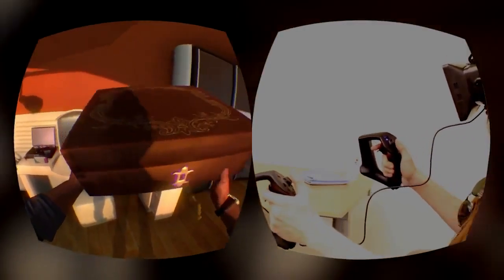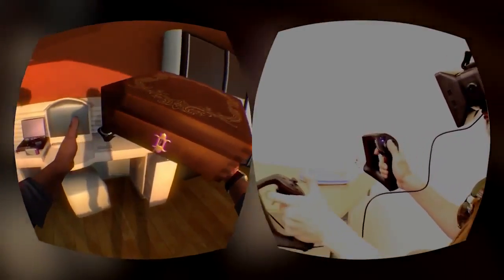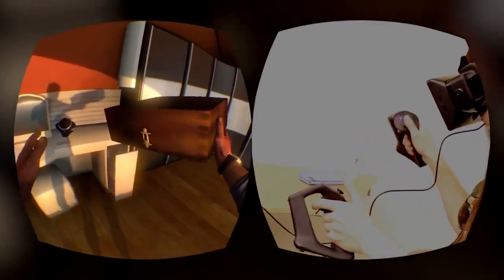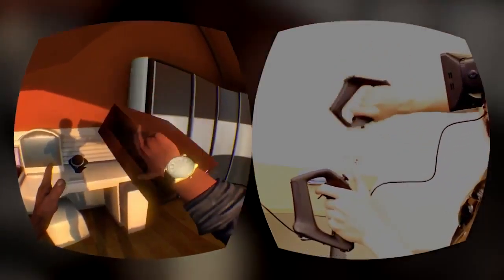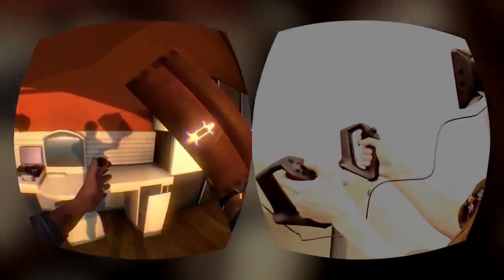Being able to reach out and interact with objects as you would in everyday life is very powerful and has not been possible until now.